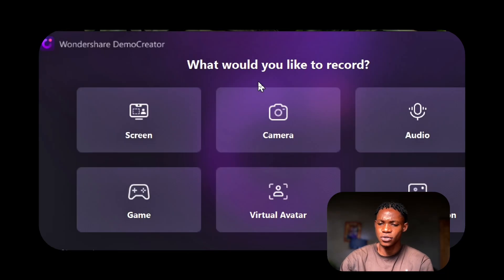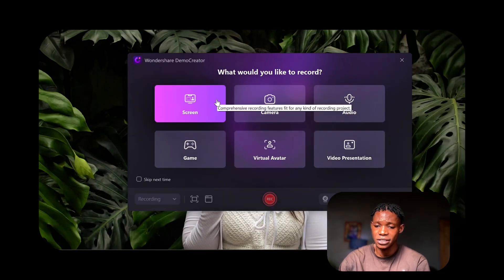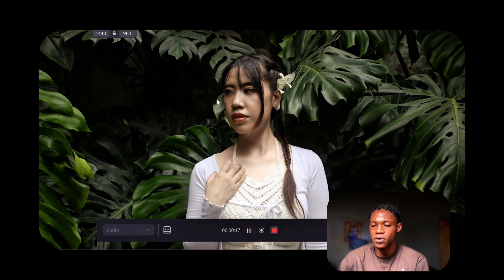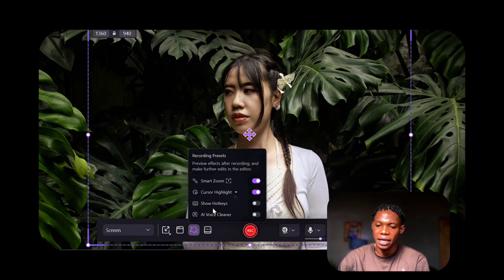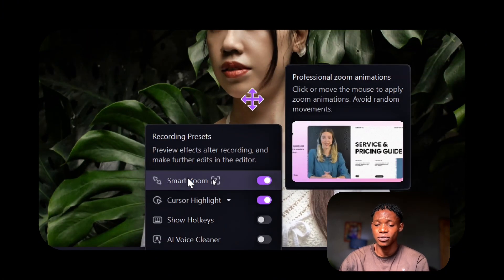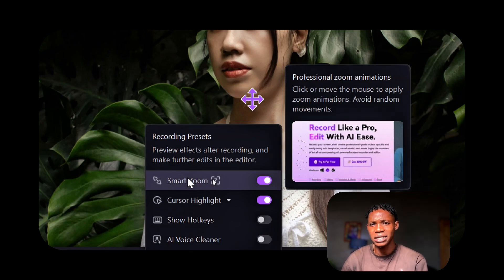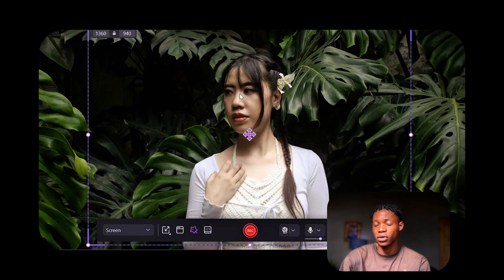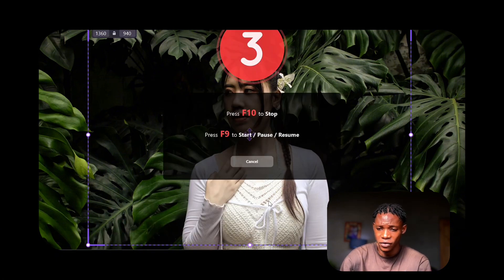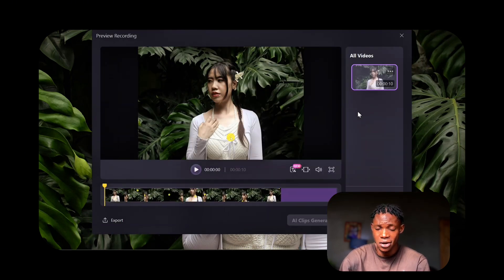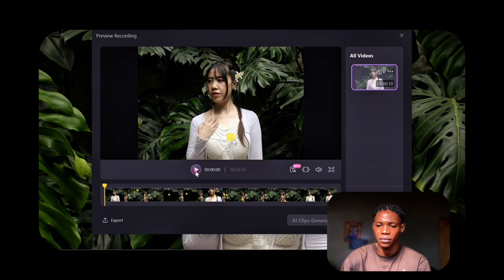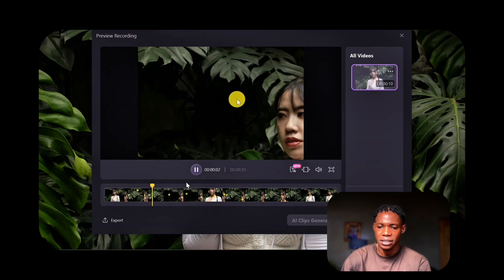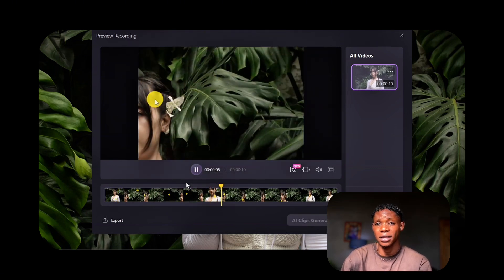The Smart Zoom feature lets Demo Creator automatically zoom in on important actions to keep the audience focused. To use the Smart Zoom effect, I'm going to click on Video Recorder and select Screen. Once you select Screen, it gives you the options, and you can see Smart Zoom — you'll want to enable it for the effect to take place. The video recording will look cool and epic by zooming in on areas where you move the mouse cursor or click. Once you have it enabled, click on Record — it takes three seconds to start. It will record the screen and zoom in at specific areas where you click or move the cursor. You can see in the preview that the mouse cursor is zooming in on certain areas on the screen. That is how the Smart Zoom works.